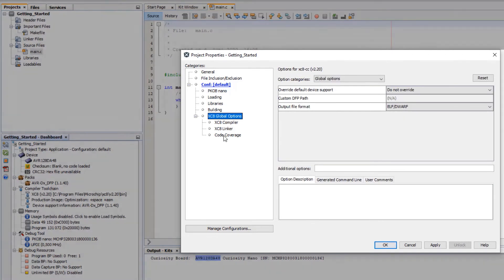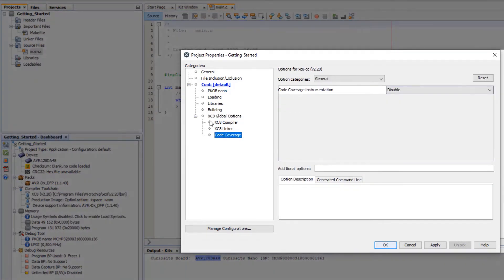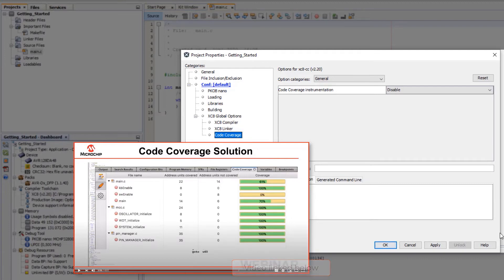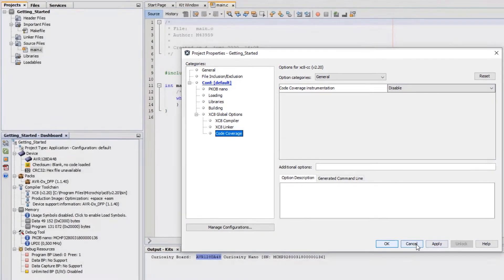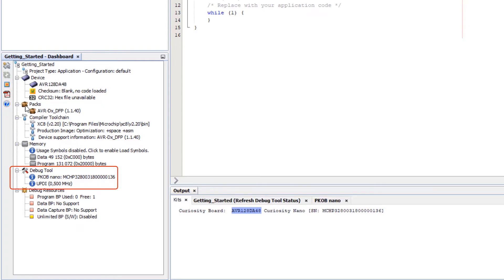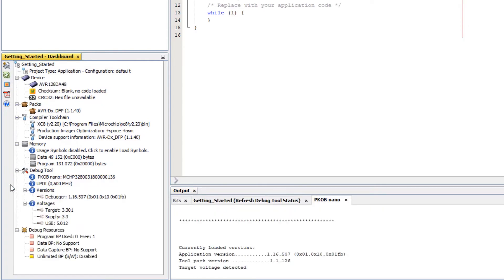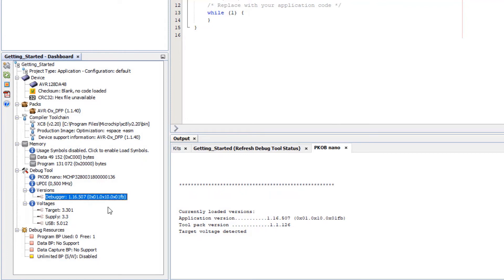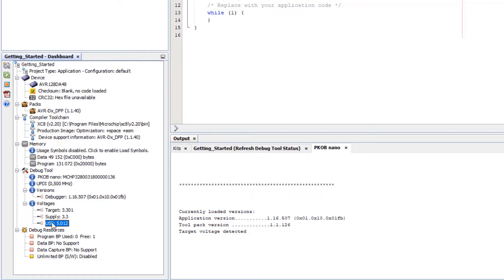You can see the options of the chosen compiler. For instance we now have code coverage as a paid feature for XC8. The next thing we're going to do is refresh debug tool status. And as you do that you can see that a whole lot more information is populated. We now have debugger firmware version, the target voltage, supply, USB etc.